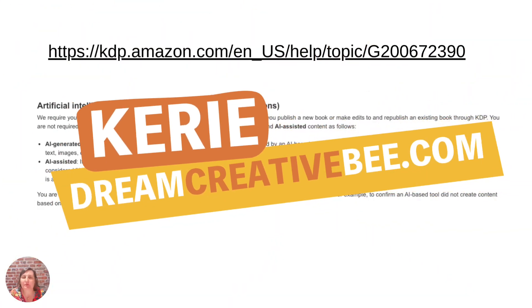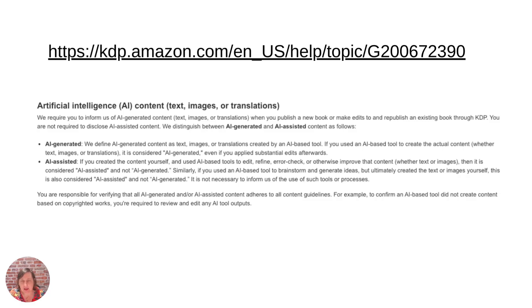Hi, Kerry here from Dream Creator Bee and welcome to our channel where we show you how to make money online with low-content products like KDP low-content books, printables and digital planners.